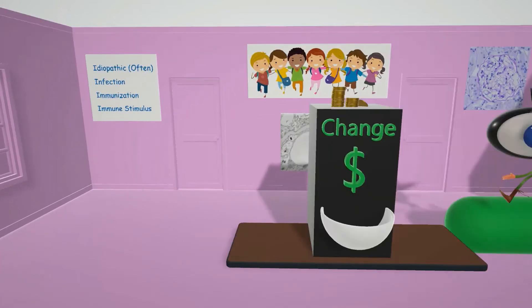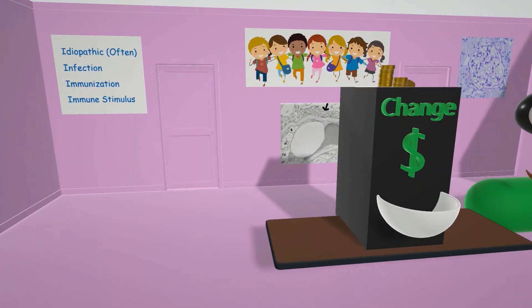Let's take a look at this sign to help us remember the causes of minimal change disease — the Four I's of MCD. I for idiopathic, as it's often idiopathic. It may also be triggered by a recent infection, immunization, or immune stimulus.